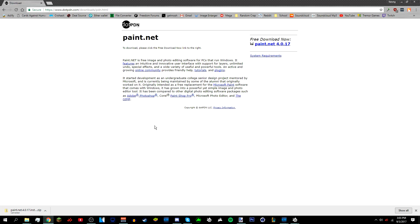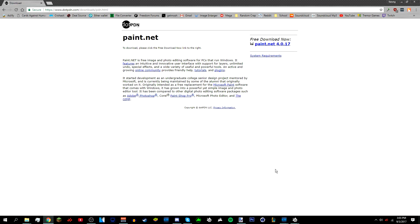In the description below there's also going to be a link to a bunch of Paint.NET plugins that you need to install, and there's also going to be a video on how to install Paint.NET plugins, so I suggest that you watch that. Once you've got Paint.NET installed and all the plugins ready, we can begin.